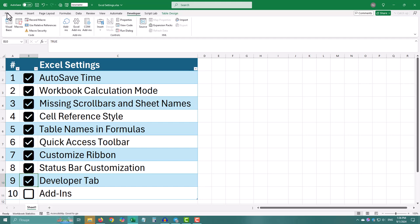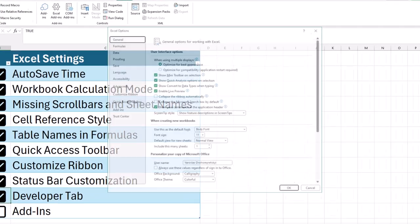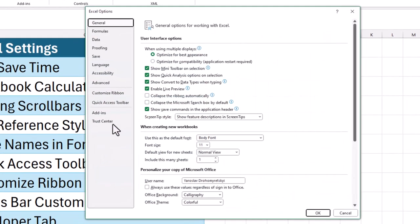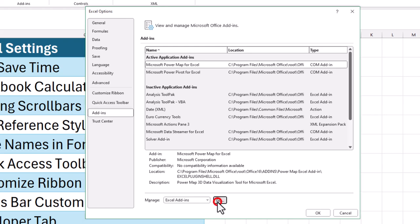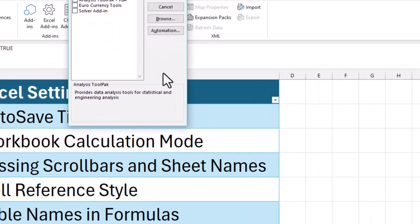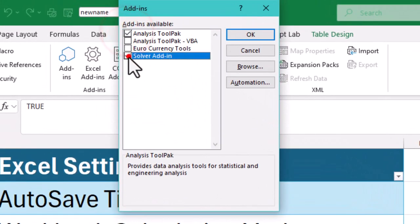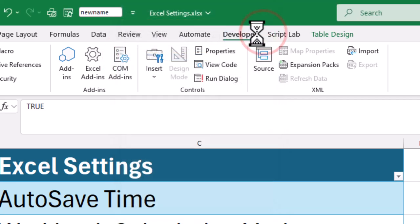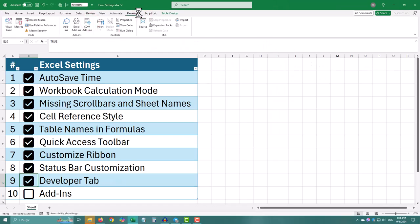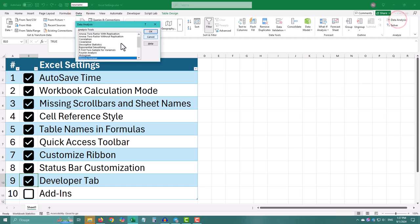Click on file in the top left corner, go to options at the bottom of the menu. Select add-ins from the list on the left. Click go next to manage Excel add-ins at the bottom of the window. Check the add-ins you want to use, then click OK.